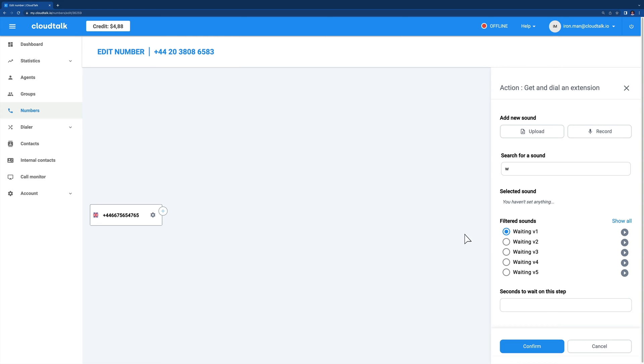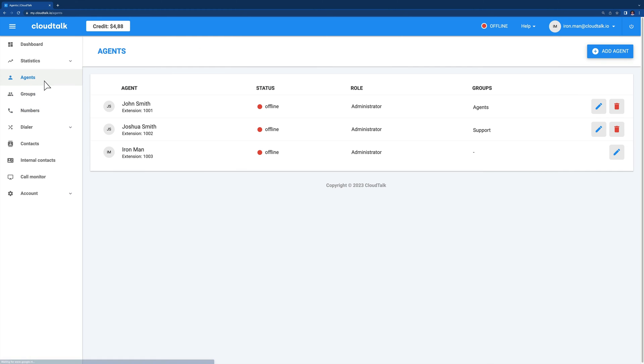You can find the extension in the main CloudTalk menu under Agents, Internal Contacts. Remember that you can assign the extension only when creating a new agent and you can't change this number later on.